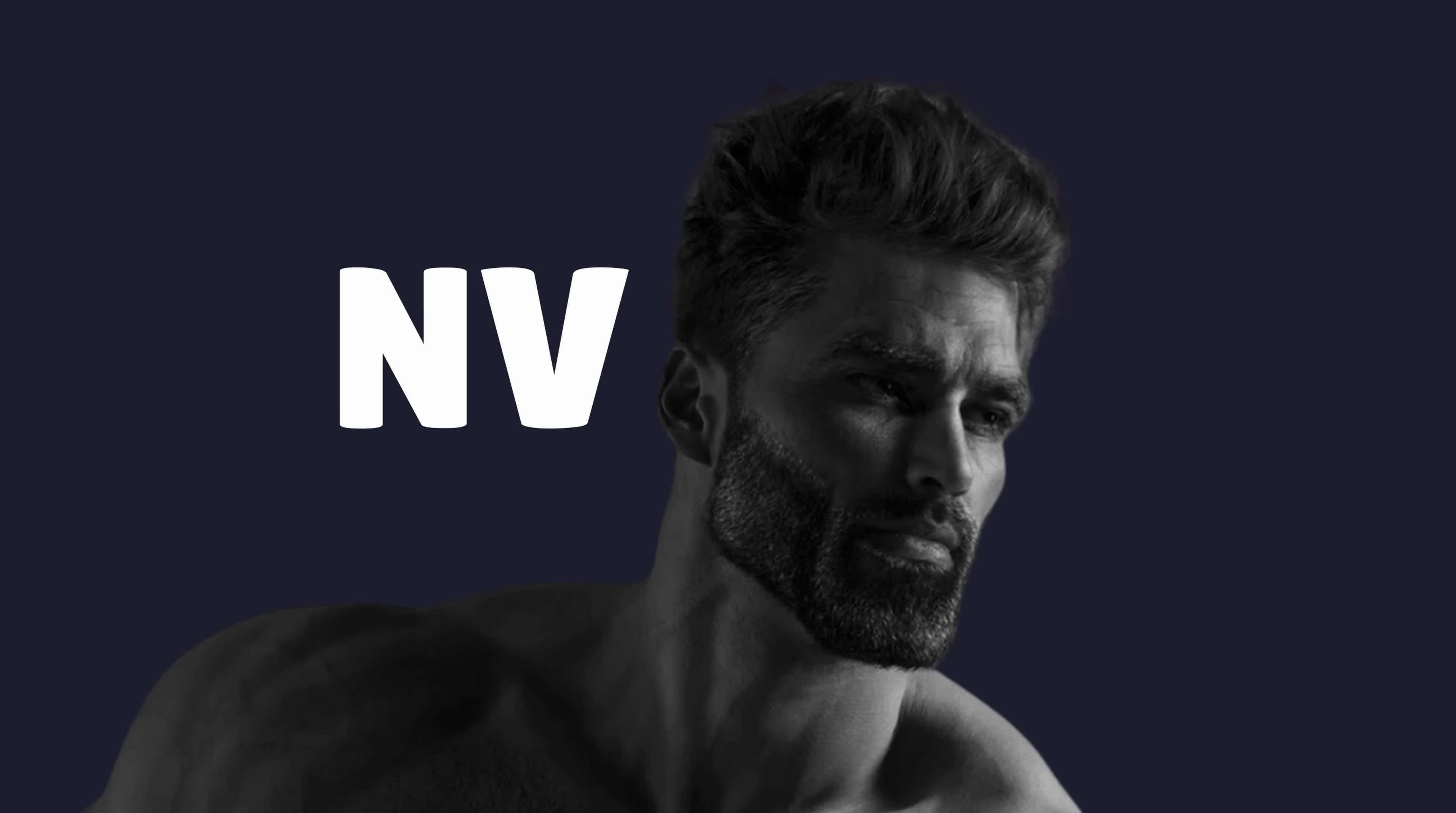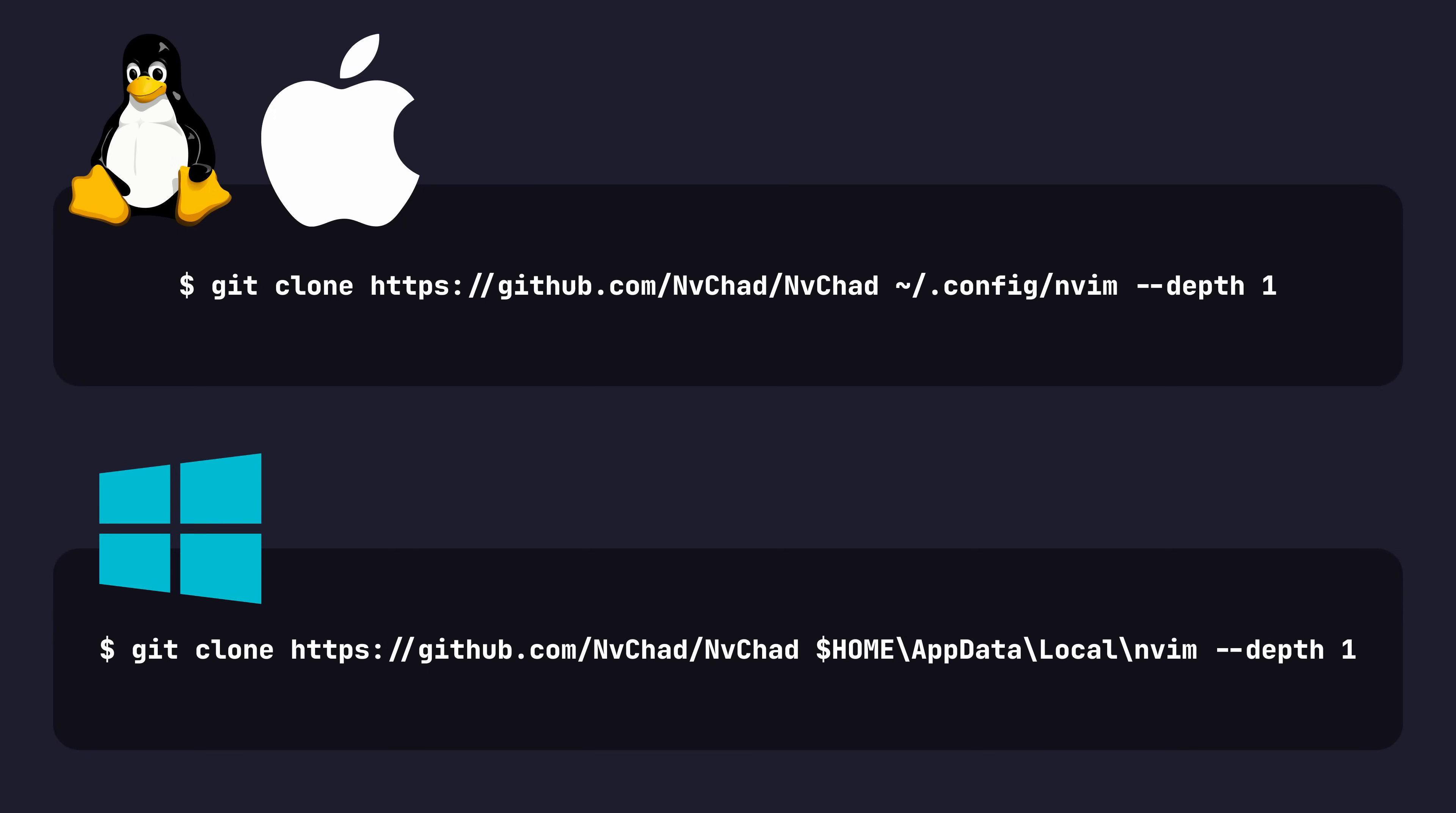What we're going to install is called NVChad, which is a set of NeoVim Lua configuration files that will give us a lot of IDE goodness for free. To install it, you just have to run one of the following commands depending on your operating system.